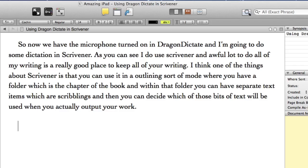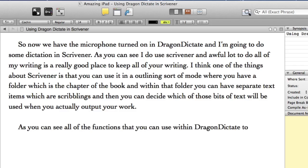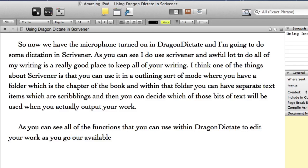As you can see all of the functions that you can use within Dragon Dictate to edit your work as you go are available. Correct Hour. R. Choose 2. Available. Full stop.